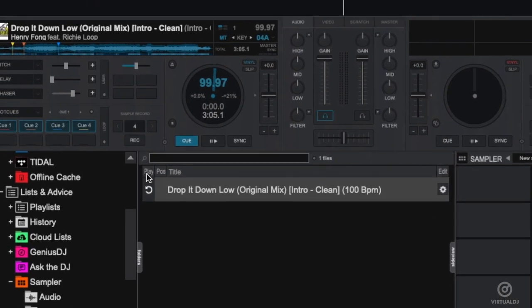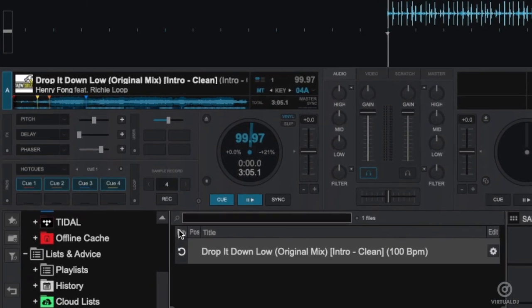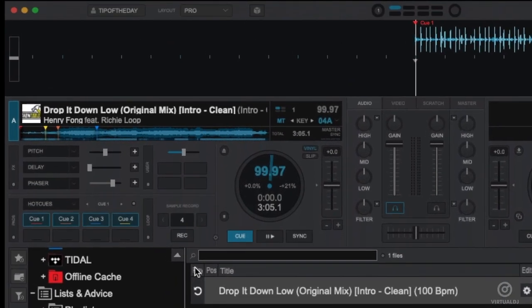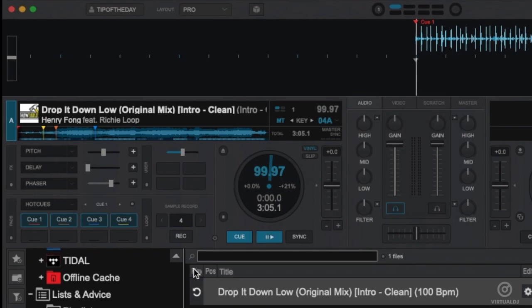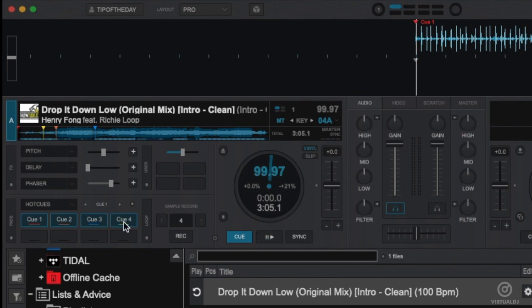You can also export a sample by setting the loop then clicking on the record button. First set the playback position to where your loop should begin. Then click the number of beats and enable the loop.